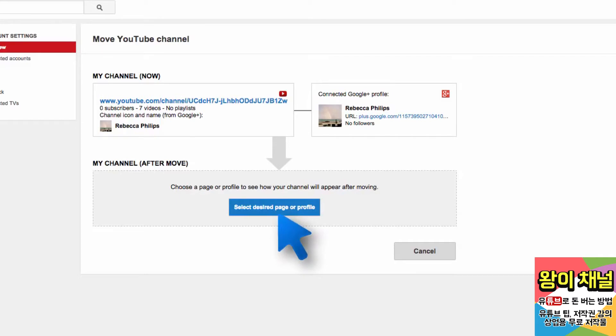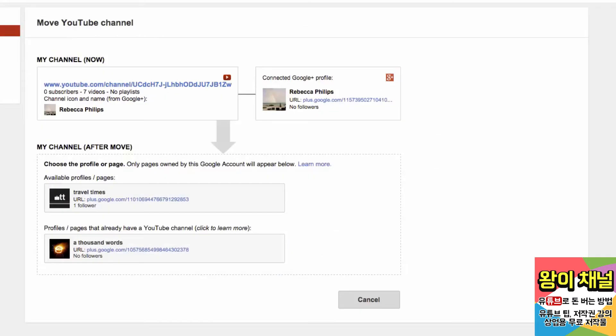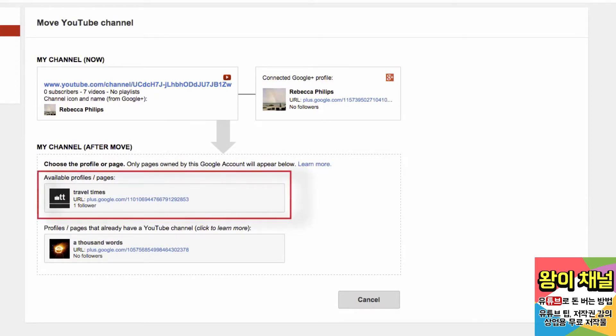Click Select Desired Page or Profile to get an overview of the Google Plus profiles and pages owned by the account you're signed into. At the top, you'll see the profile or page you can move the channel to.